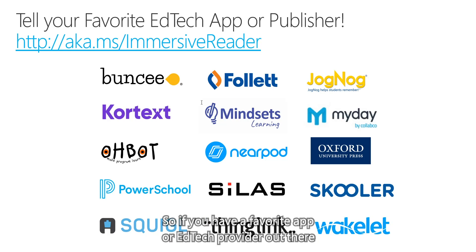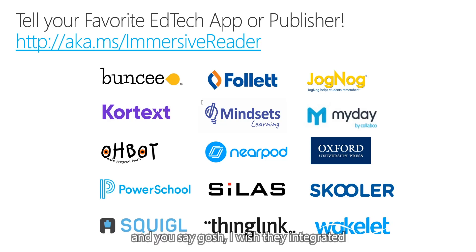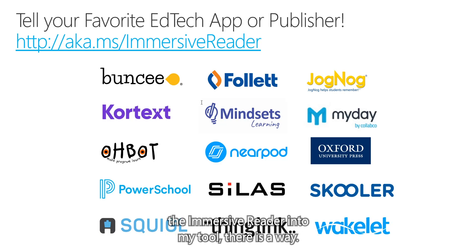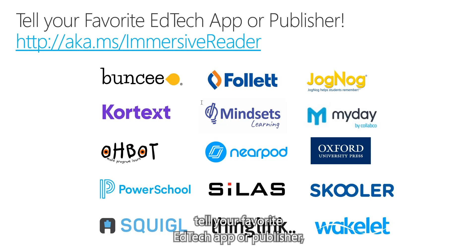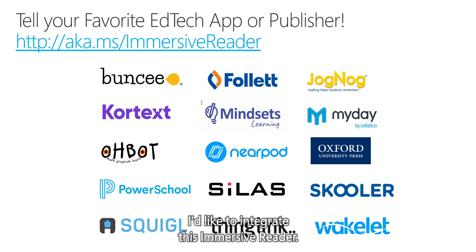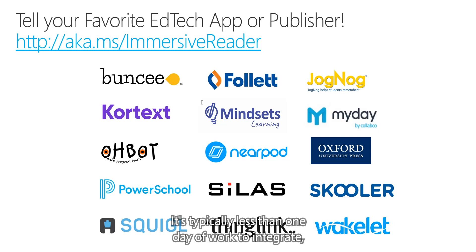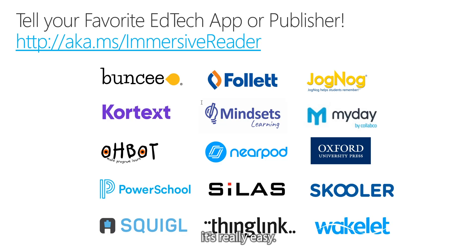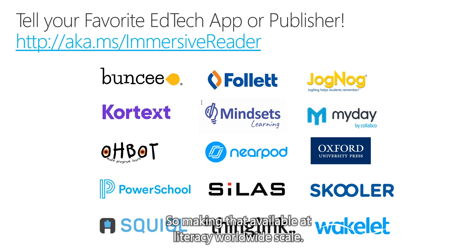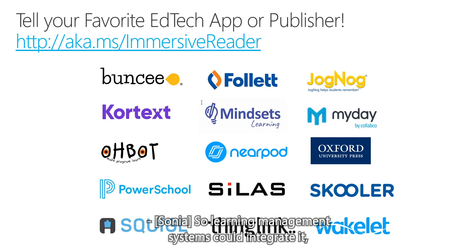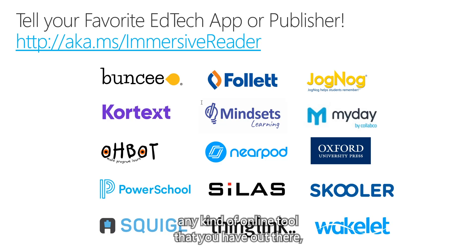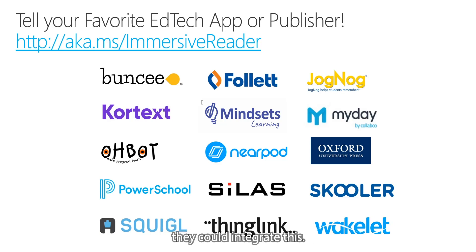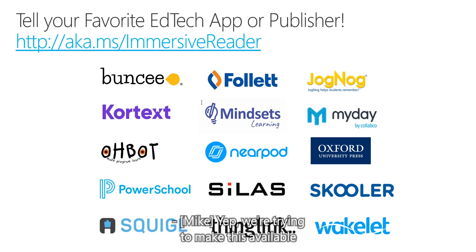So if you have a favorite app or EdTech provider out there and you say, gosh, I wish they integrated the immersive reader into my tool, there is a way. And this link here is share this. Tell your favorite EdTech app or publisher, I'd like to integrate this immersive reader. It's typically less than one day of work to integrate. It's really easy. So making that available at literacy worldwide scale. So learning management systems could integrate it. Yeah, power screen. You could have, I think, online textbooks could integrate it. Any kind of online tool that you have out there, they could integrate this. That's incredible. We're trying to make this available for the whole world.